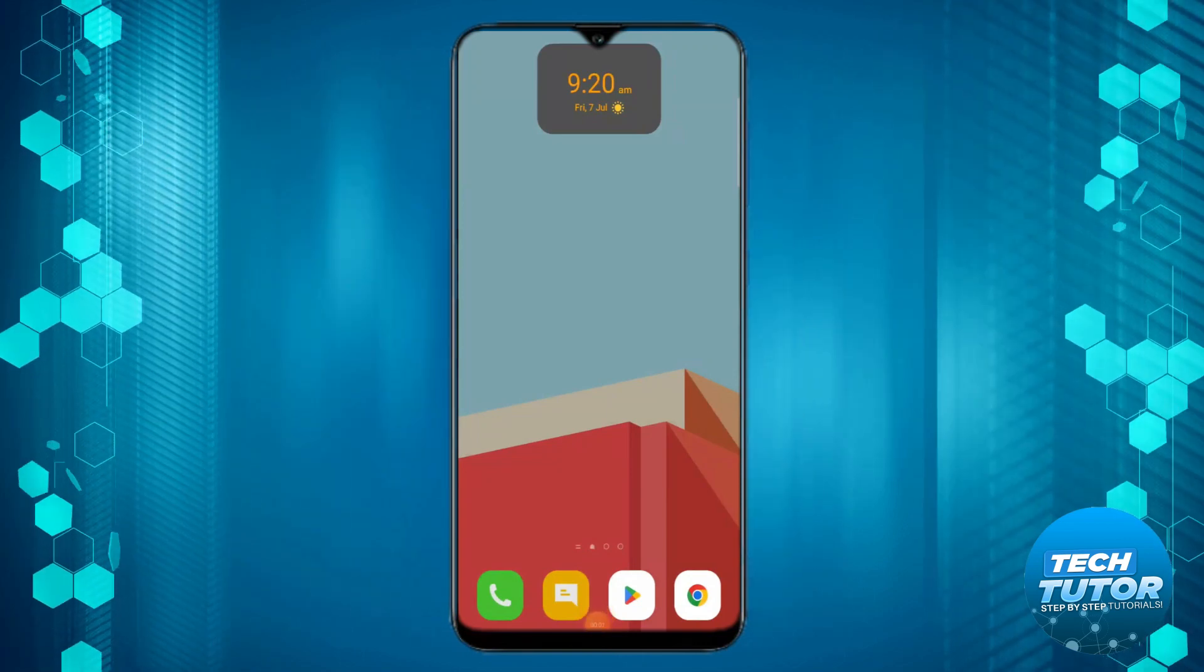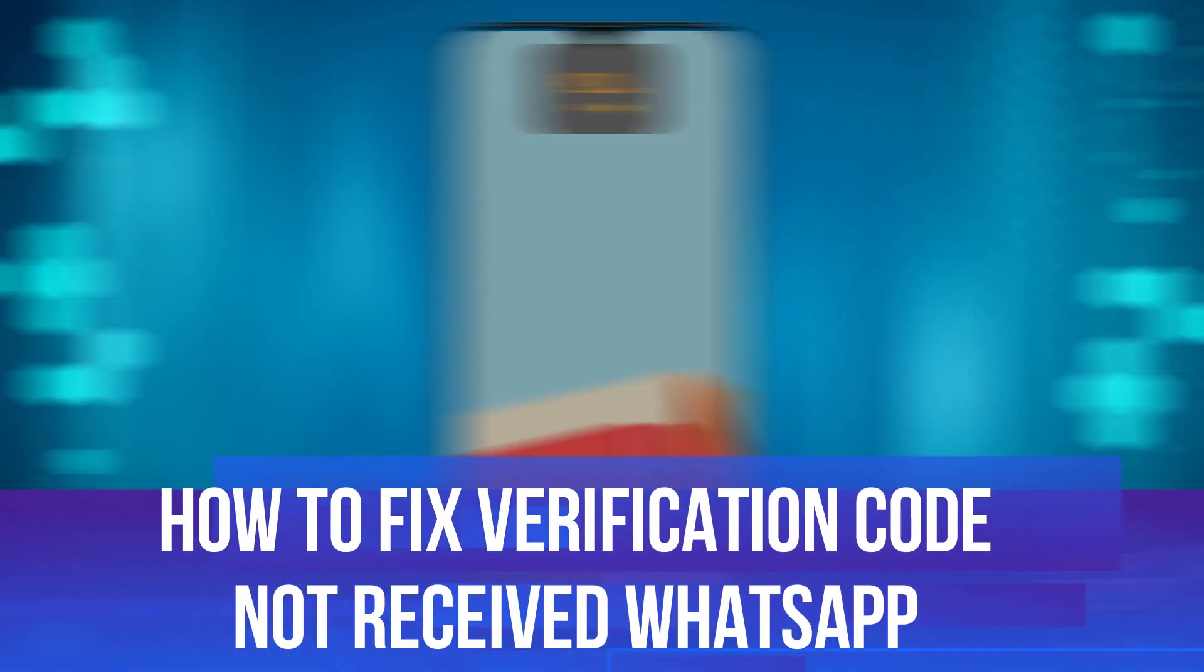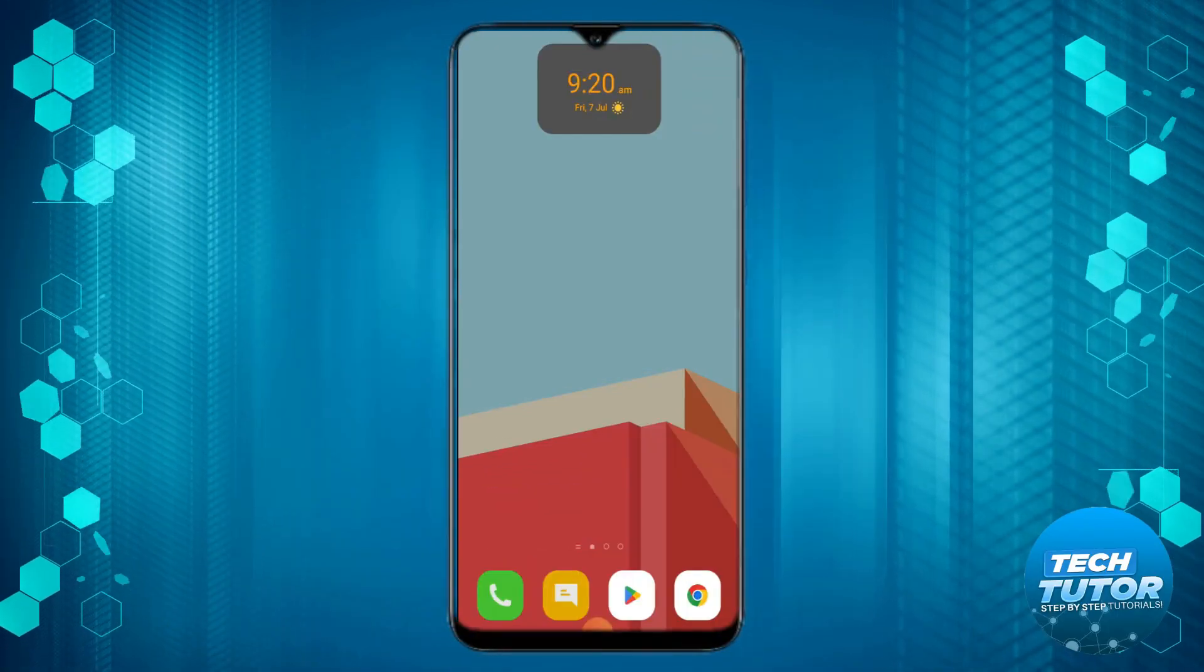In this video I will show you how to fix if you're not receiving a verification code on WhatsApp. So let's jump straight into it.